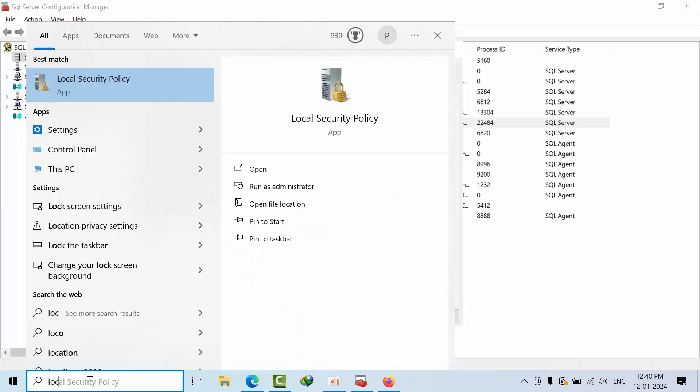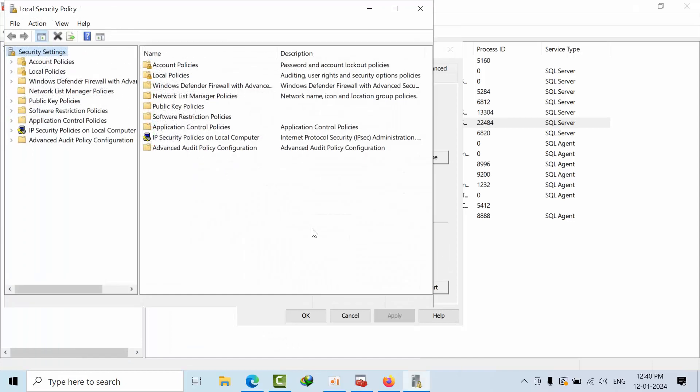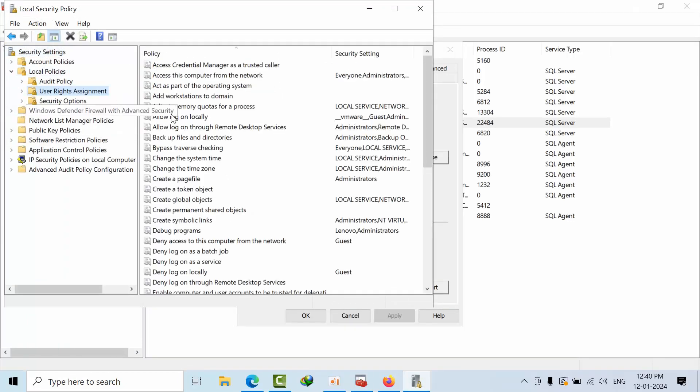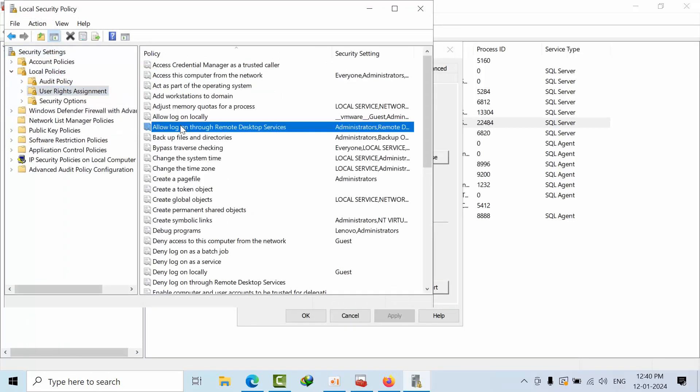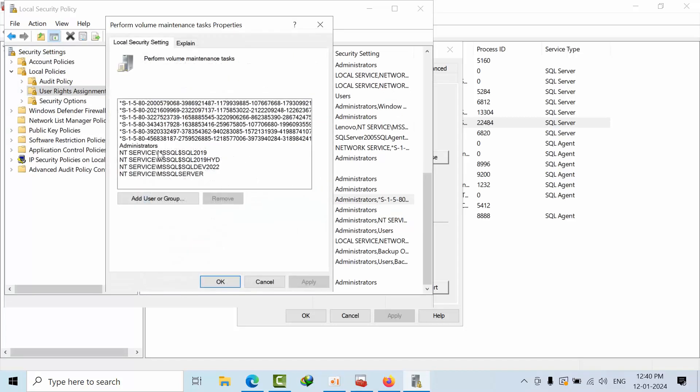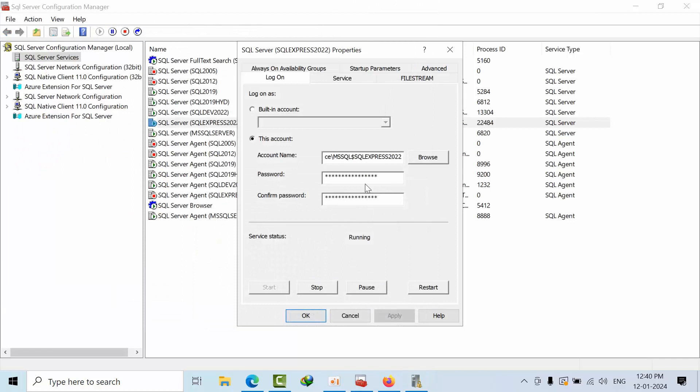Now at the same time I will show you the local security policies. Go to local security policies, user rights assignment, perform volume maintenance. Here previously I don't have any NT Service SQL Server Express 2022. To keep that open, minimize and go to advanced options here.